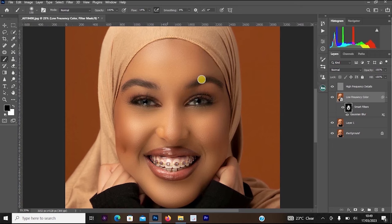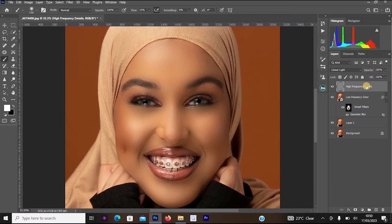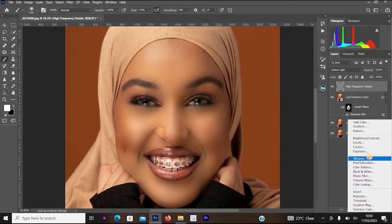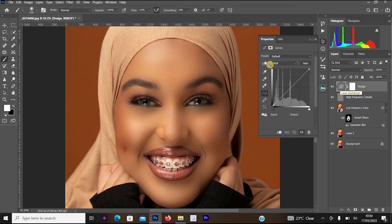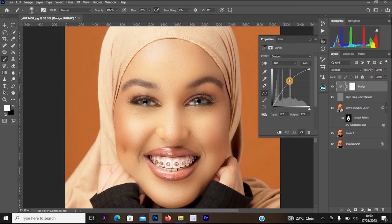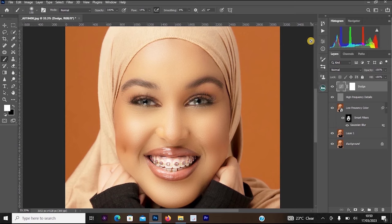The next step is Dodge and Burn. This increases the lighter areas and darkens the darker areas of the skin, making the face look more perfect. Click on the High Frequency Details layer, go to Create Adjustment Layer, and select Curves. Rename this curves layer to 'Dodge', hit Enter. Double-click on the curves thumbnail to open Properties and increase the curve upward to brighten the lighter areas.